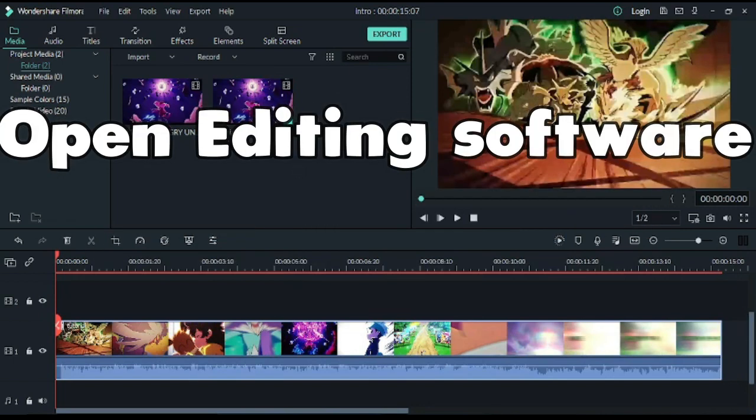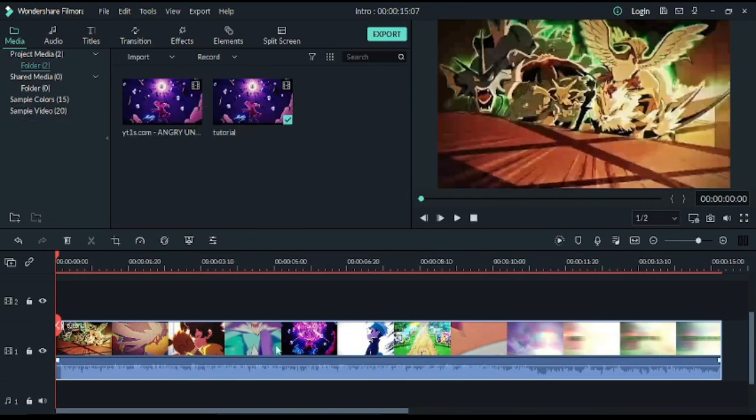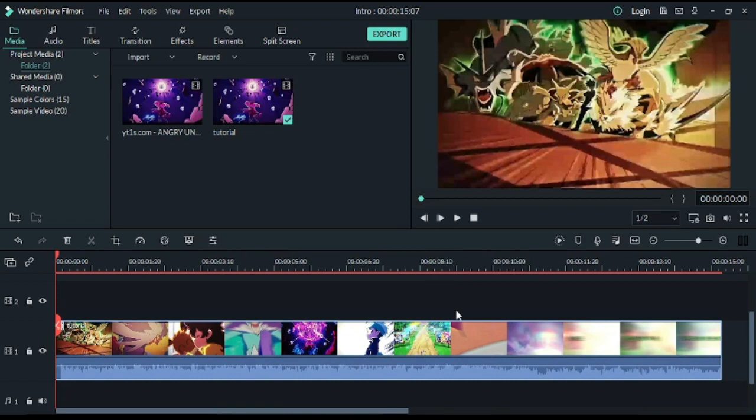My editing software is Wondershare Filmora and I am editing on the PC. You can also edit on the phone, but I don't have experience with Wondershare Filmora on the phone, so I am not using it there.